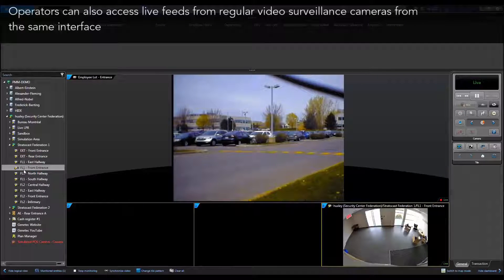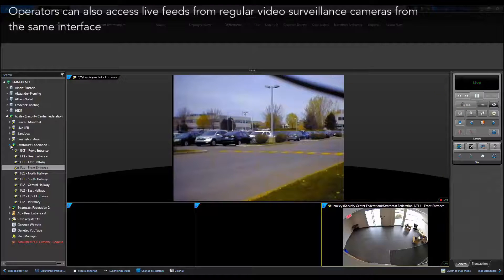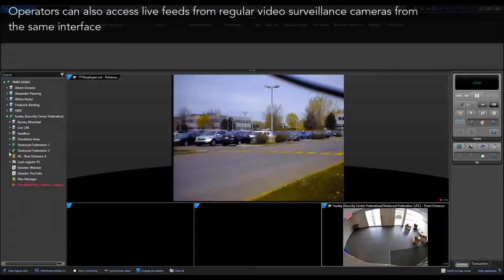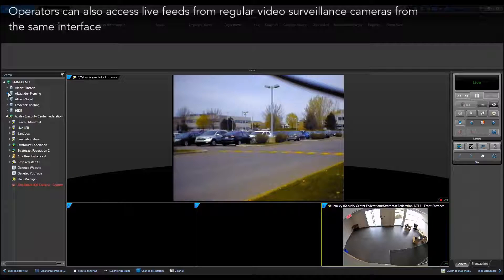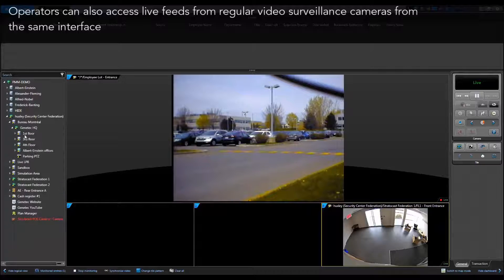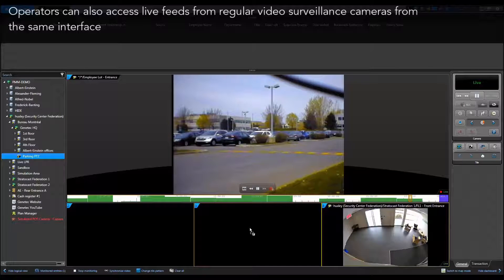In addition to the live video from LPR cameras, operators can also access live feeds from regular video surveillance cameras from the same interface.